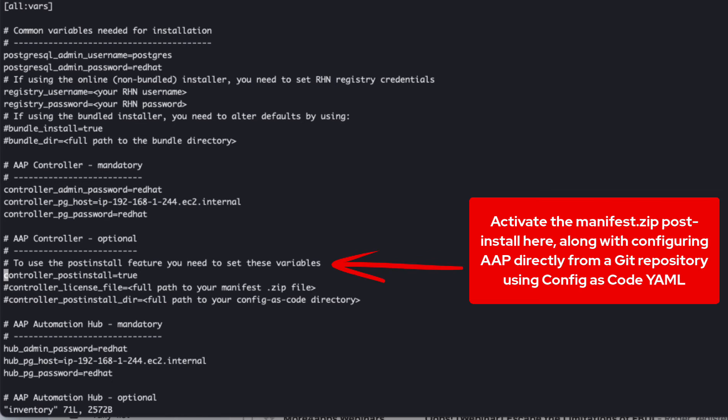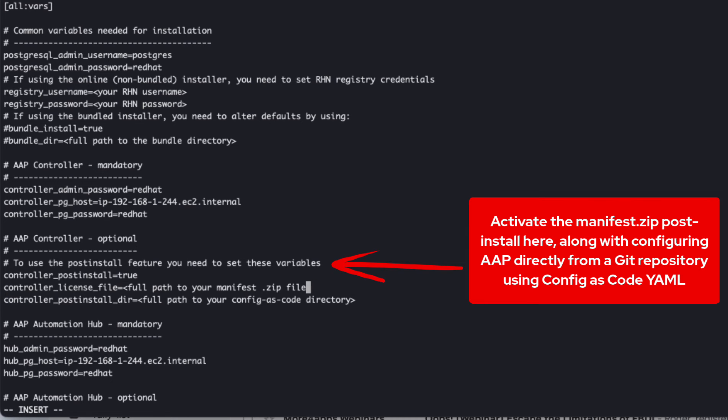To take advantage of our manifest file and git repository yaml configurations, we need to enable the post-install feature and set the following variables.